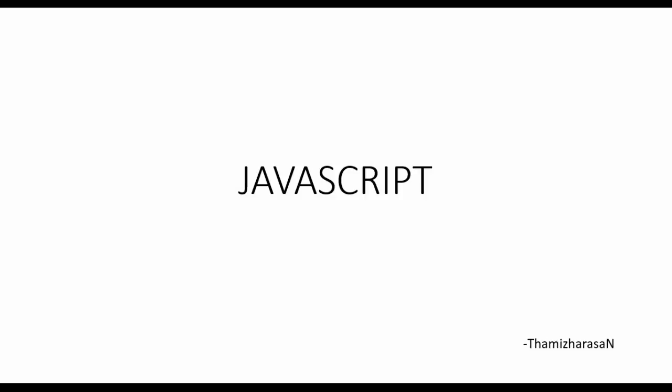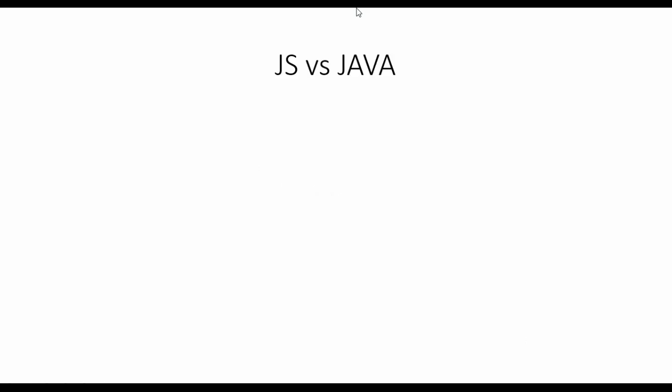Before moving on to JavaScript, let's have a small discussion about the difference between JS and Java, which is most confusing for JavaScript beginners.